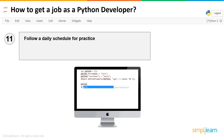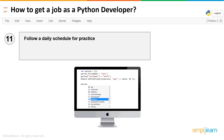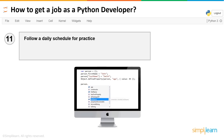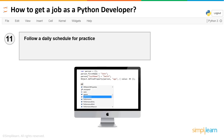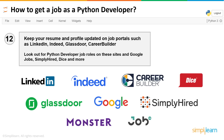Tip number eleven: follow a daily schedule for practice. Just because you think you've mastered the language, don't put it aside and let it collect dust. Take out some time every day to write code, whether small or big, and make sure that every aspect of Python is at your fingertips.